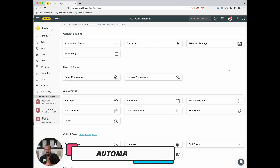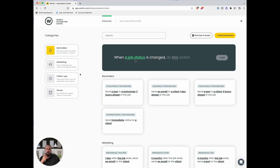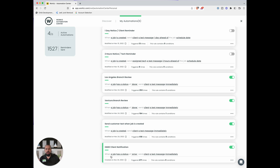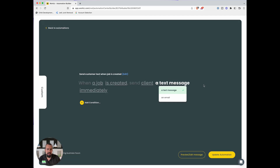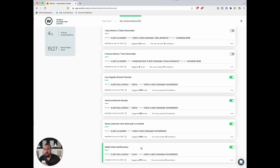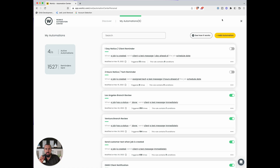Next, we want to make sure customers get text messages. Workiz has an automation center. I created a notification: when a job status is set to 'on my way,' send the client a text message immediately. The message says: 'Hi, this is a reminder for your upcoming service appointment with Jedi Junk Removal — if you have any concerns or updates please don't hesitate to give us a call.' These automations keep customers up to date, and they help a lot.